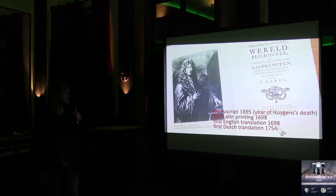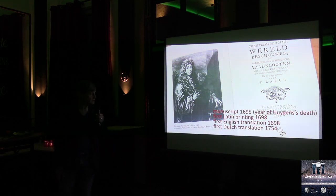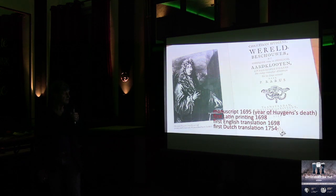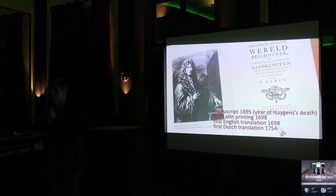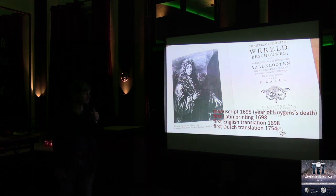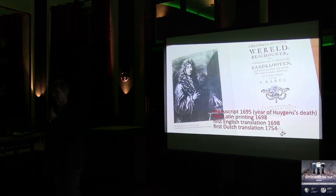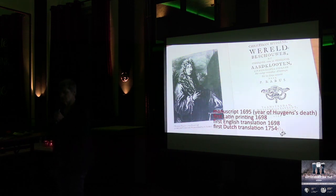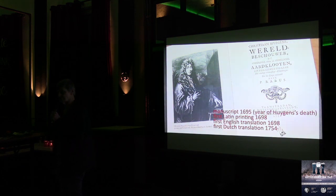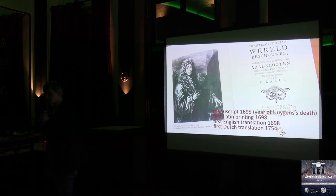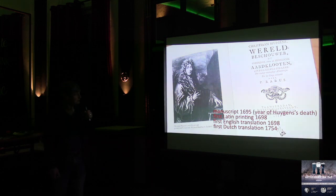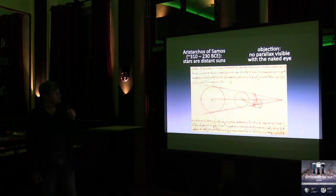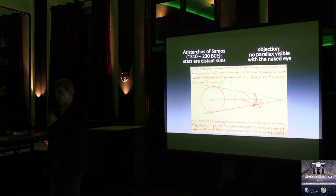The first Latin printing was three years later, 1698, and the first English translation was 1698. Those of you who are Dutch in the audience, the first Dutch translation was 1754. And that just simply shows that what science means for the typical Dutch person hasn't really changed very much in the last few centuries. Anyway, let's go back to what originally the problem was.